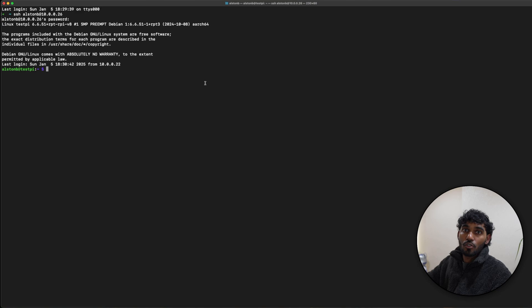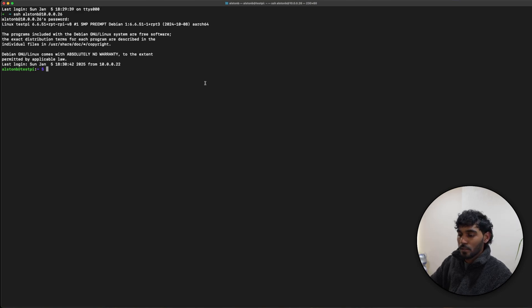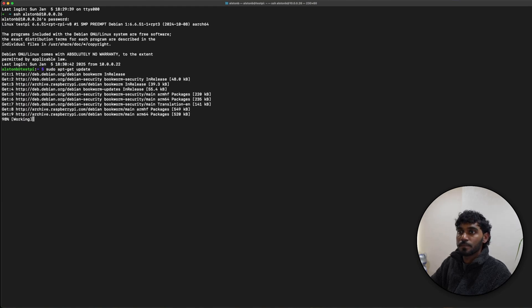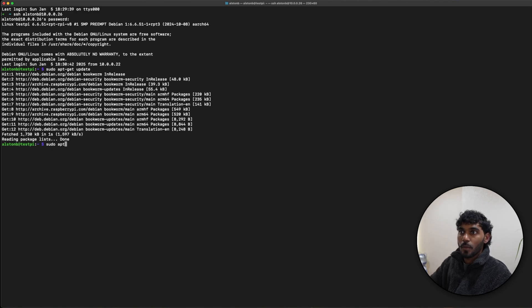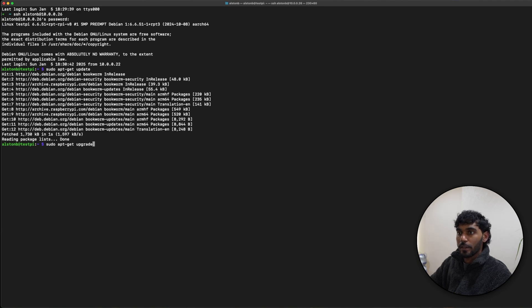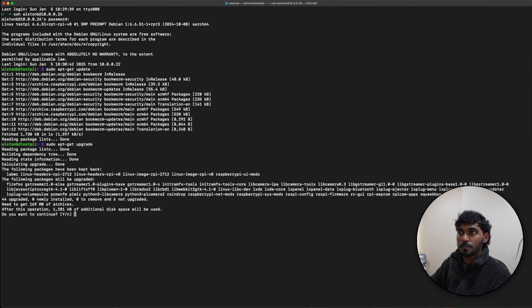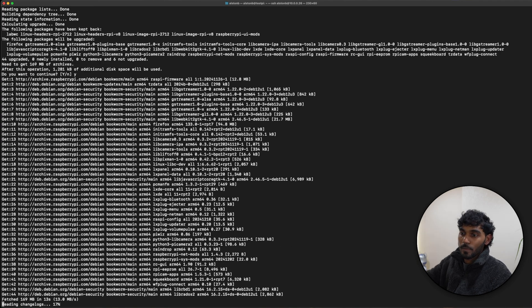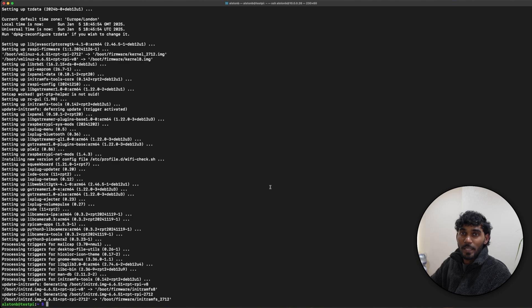Before we install Docker, we should make sure that our system is running the latest software. So for this we'll do sudo apt-get update, and once that is done, sudo apt-get upgrade. Depending how old your system is, this might take some time, but if you regularly update your software this should be very quick.